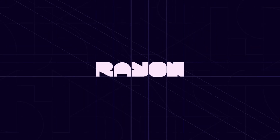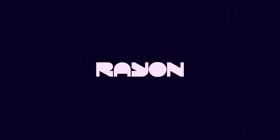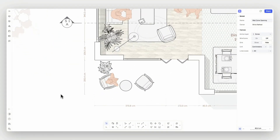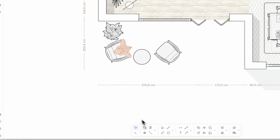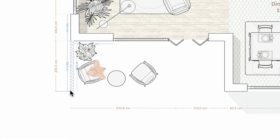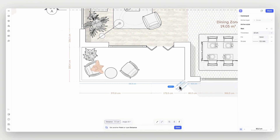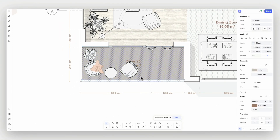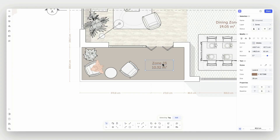Hey there, and welcome to Ryan's Walls, Zones, and Openings tutorial. In this tutorial, we will review how to utilize these beam-like elements to create architectural drawings faster. Let's get started!